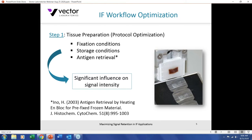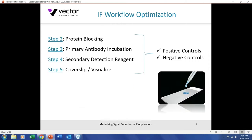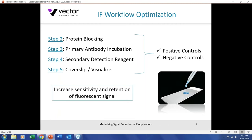These three points — fixation conditions, storage conditions, and antigen retrieval — have a significant influence on the signal intensity you'll get at the end. This is extremely important. Further in the workflow, we look at detection reagents. I've got a basic step two through five methodology here for immunofluorescence. The point is that you must employ appropriate positive and negative controls. Positive and negative controls were the focus of our second webinar three weeks ago, so revisit that for more insight. Detection methodology is one of the largest parameters whereby you can increase sensitivity and retain fluorescent signal.